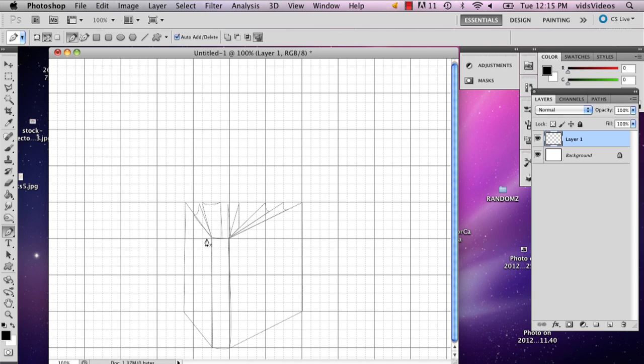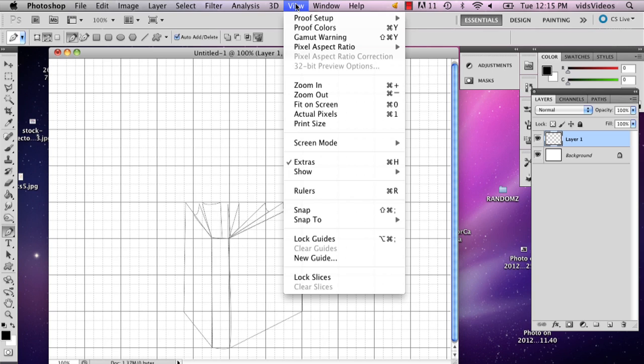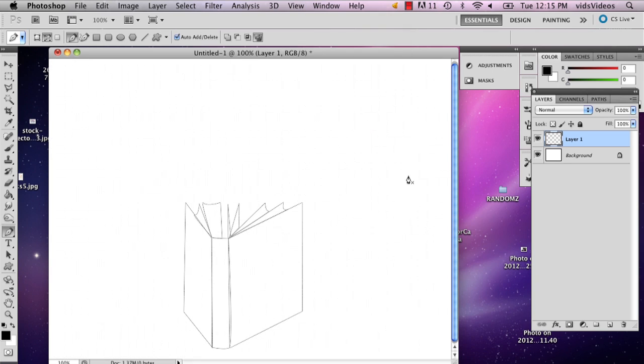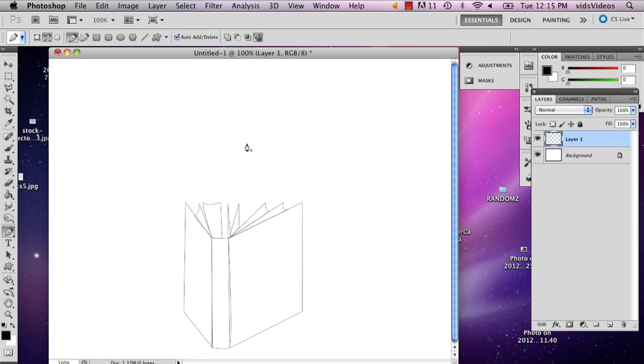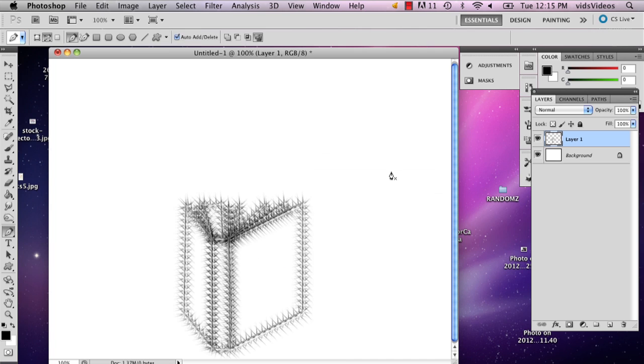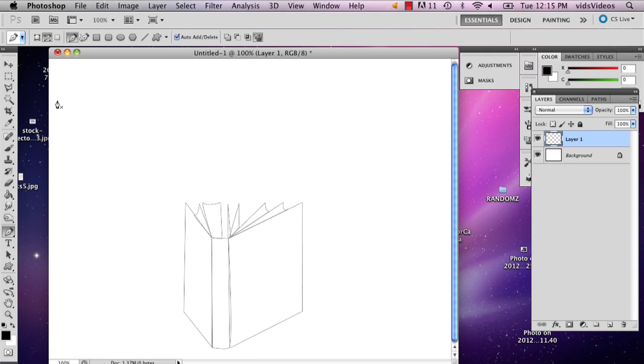So now I've got my shape. I'm actually going to get rid of the grid. And then I'm actually going to right click and I'm going to select stroke path. I'm going to say okay. Oh, actually, I should have mentioned this.